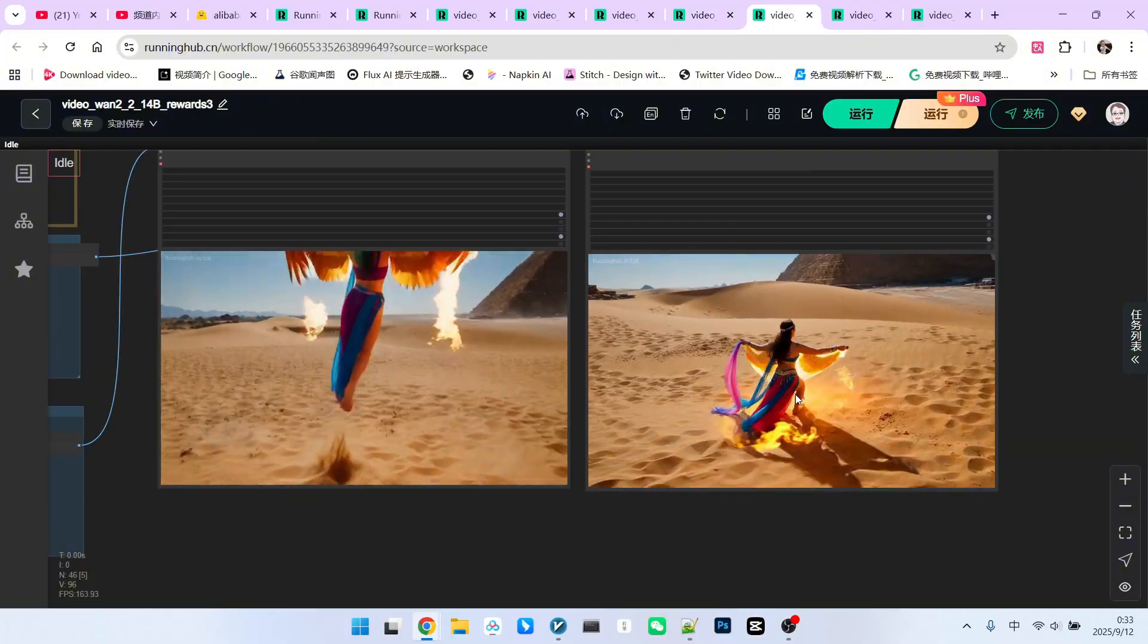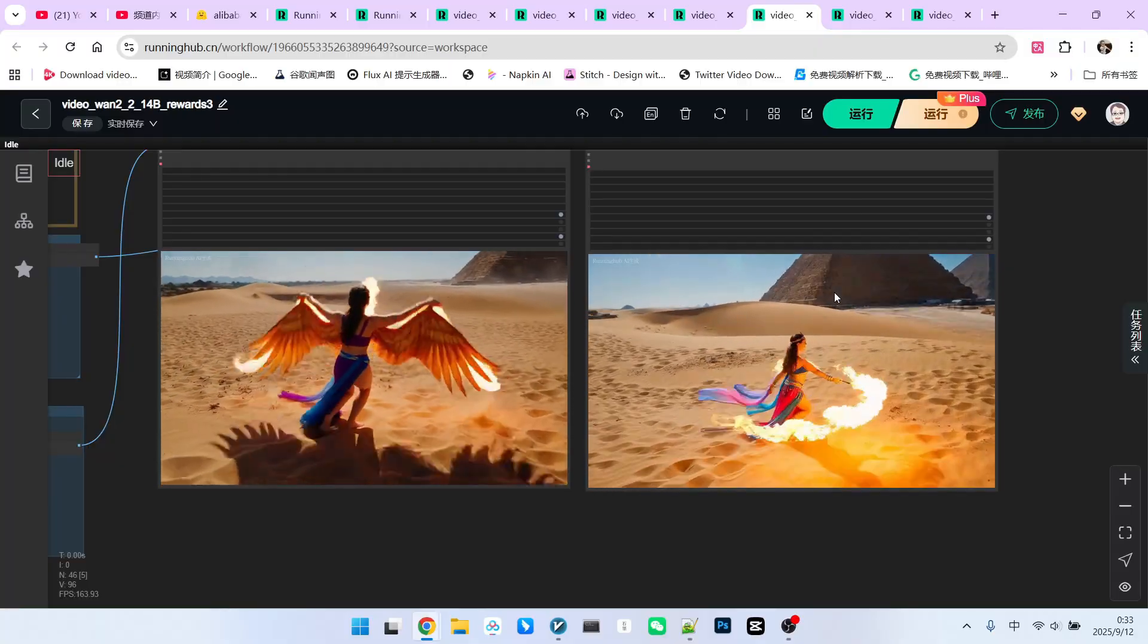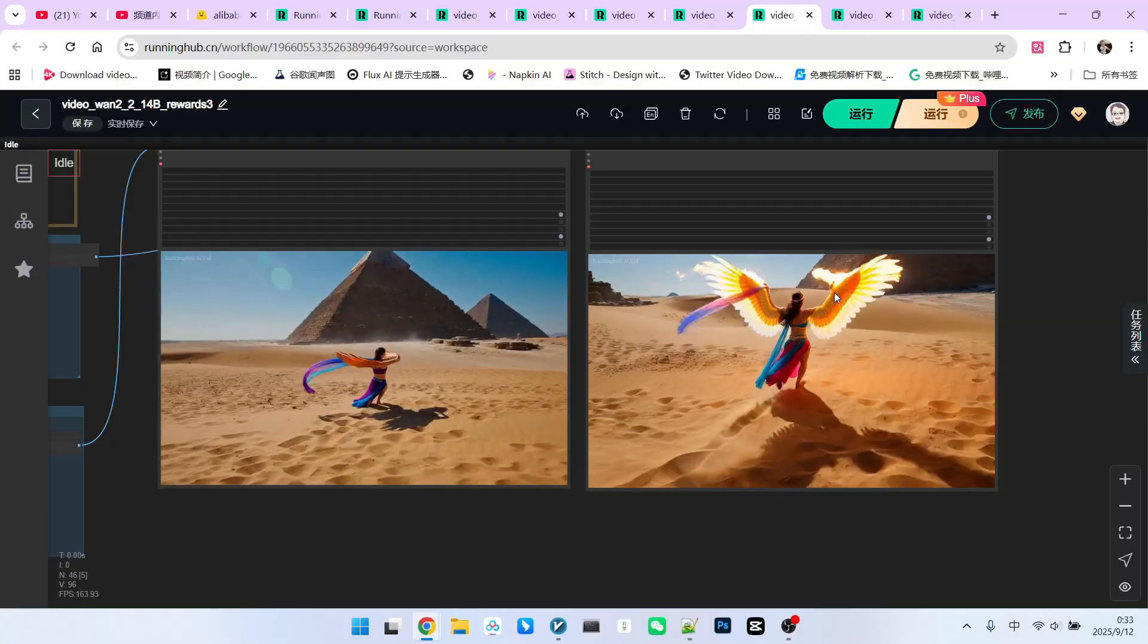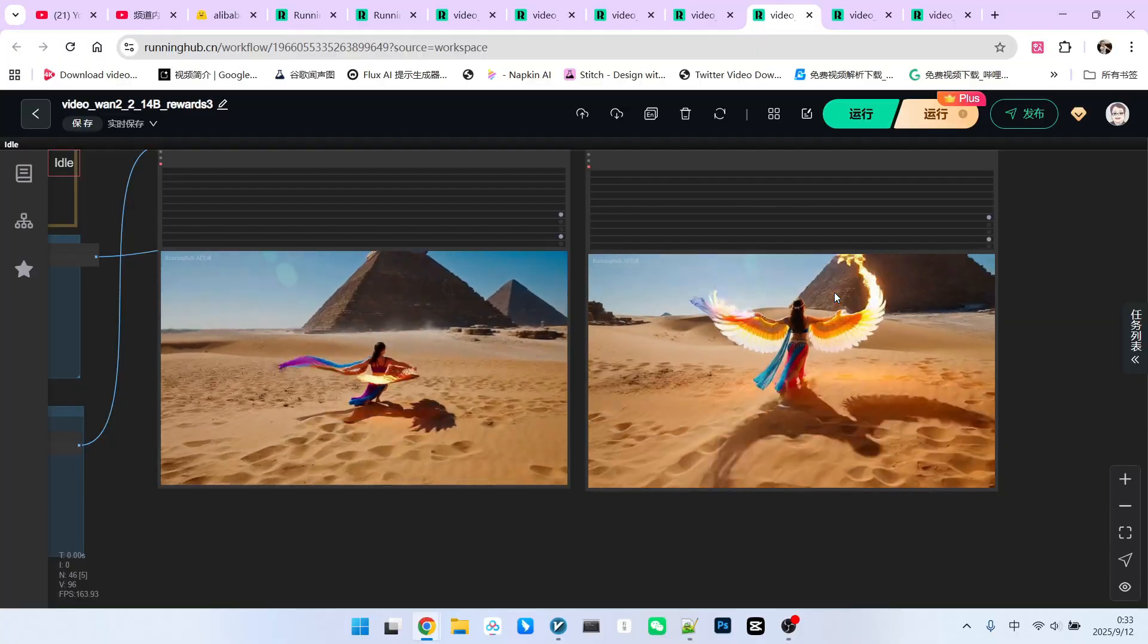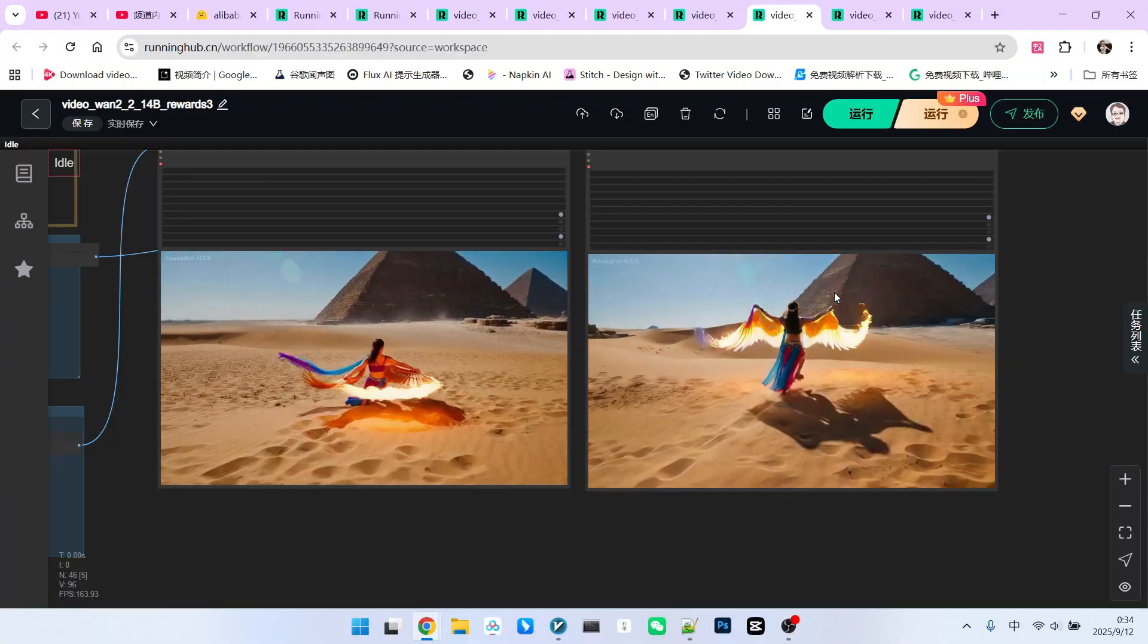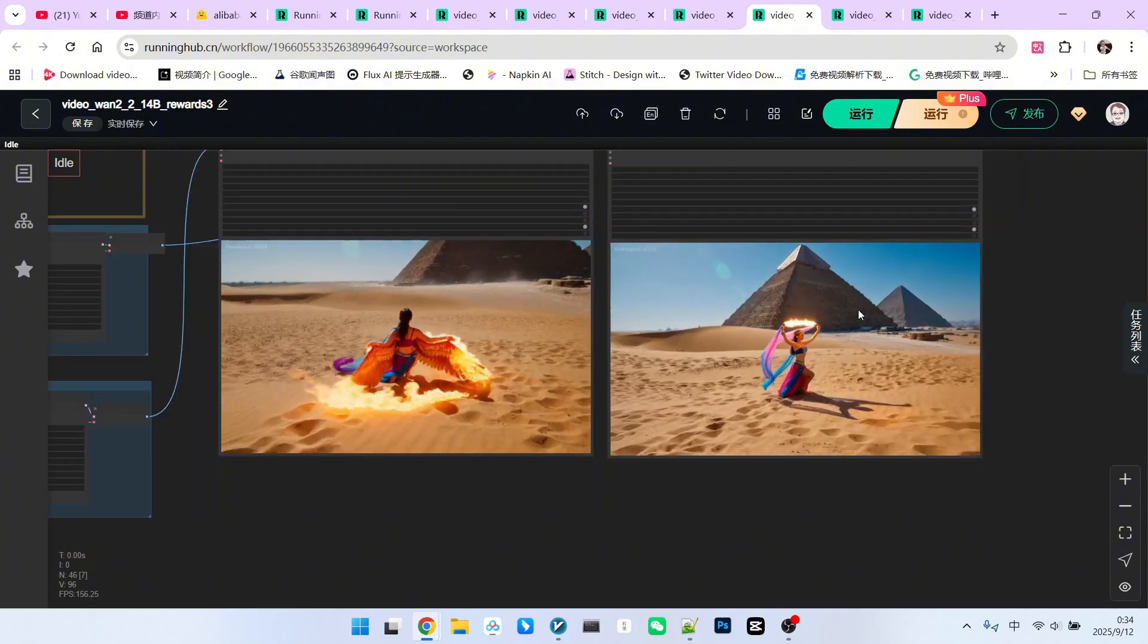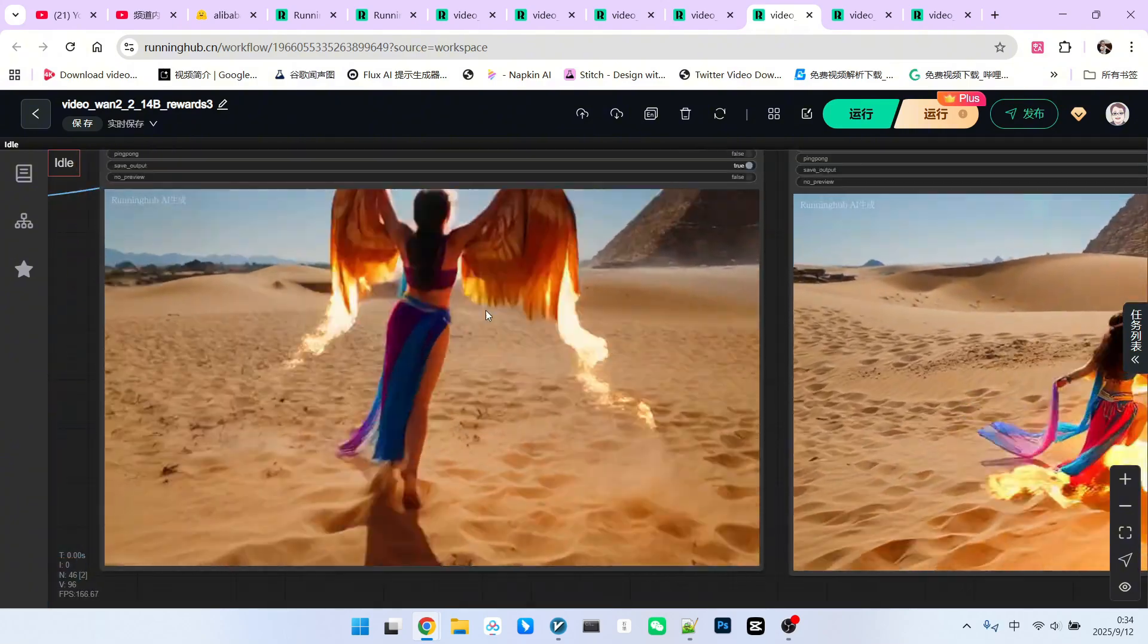Reward LoRa also has another very important function, that is, limiting the range of motion. As we all know, the Fun 2.2 model tends to exaggerate actions a bit. So, if you sometimes feel its movements are too large, reward LoRa can effectively suppress this issue. Please note, this is a scene in the desert. This girl has a pair of wings, and fire is coming out of them.